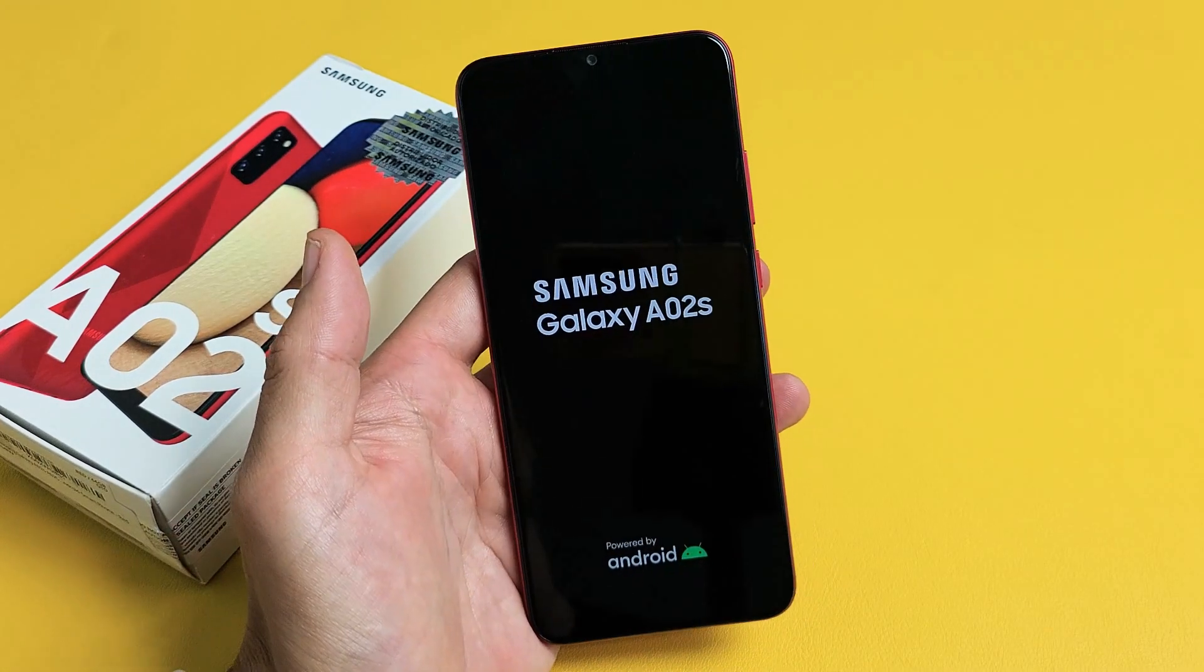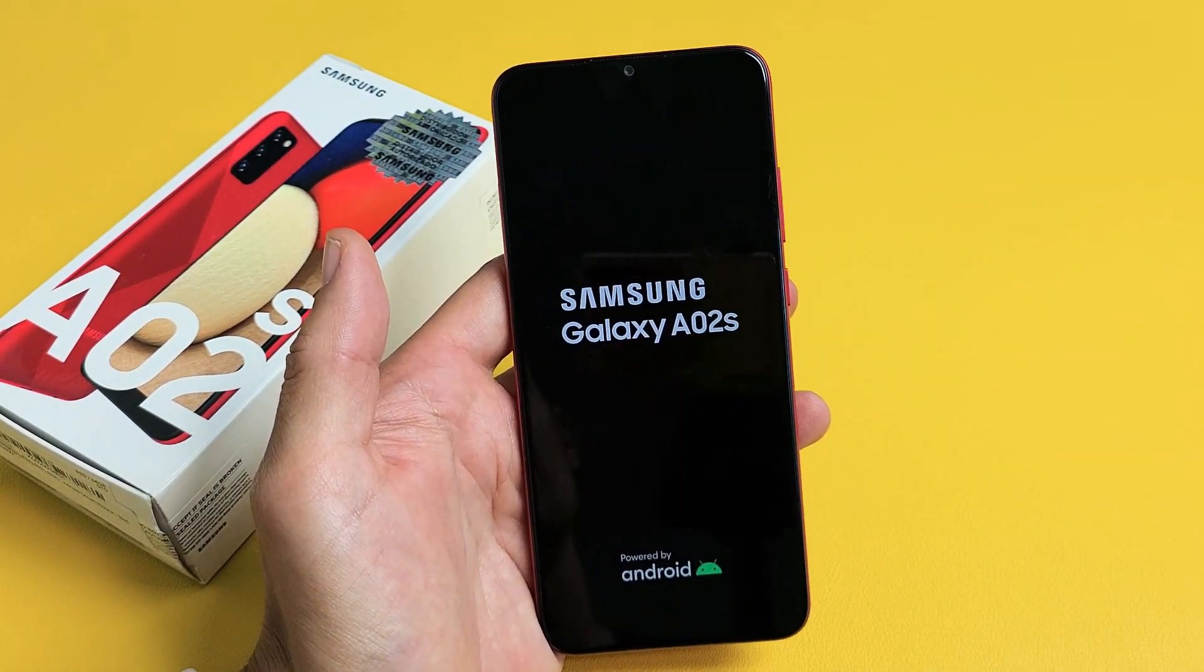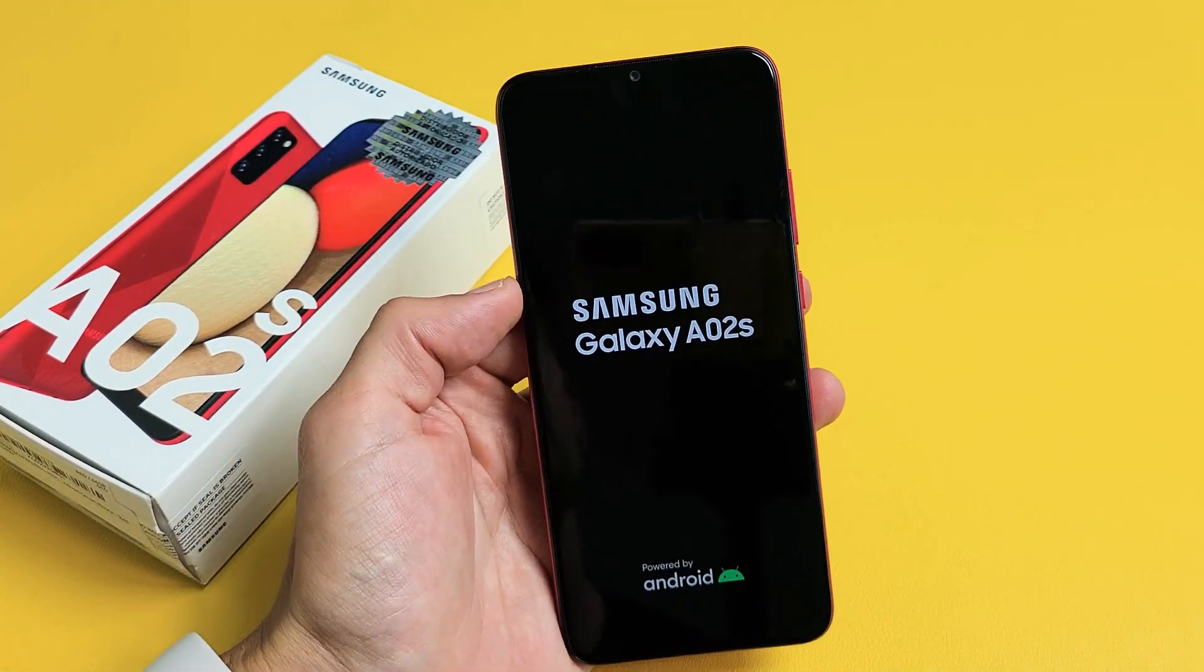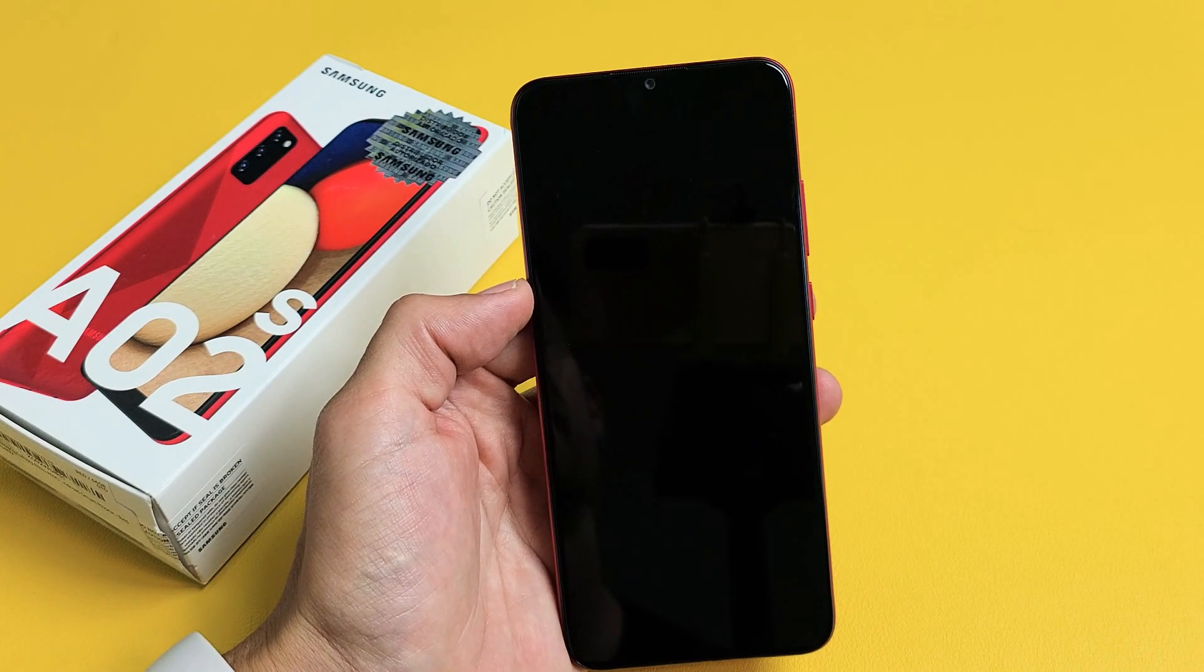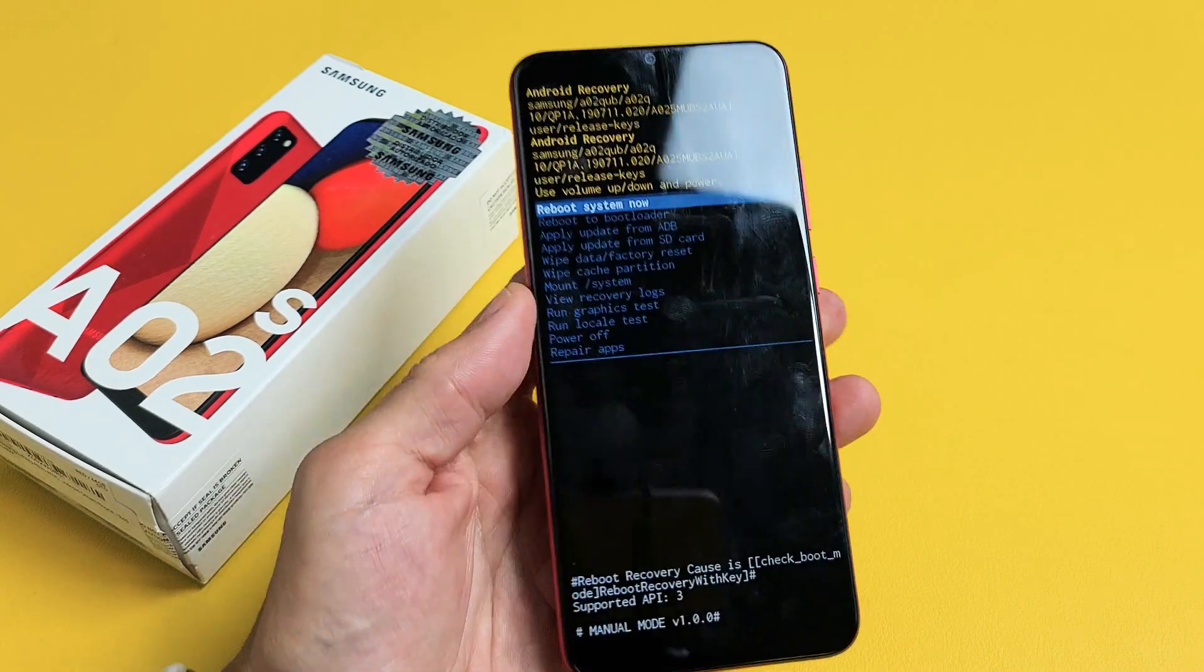This should boot us up to the Android recovery menu. Give it one second. Okay, here we go.